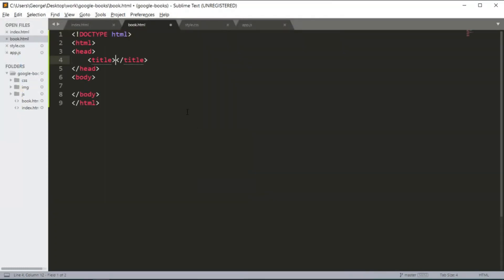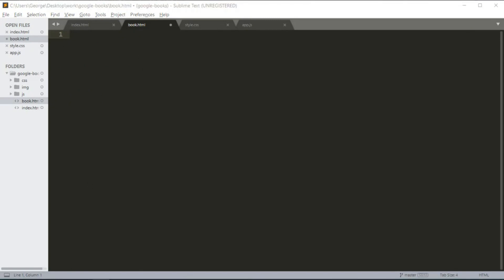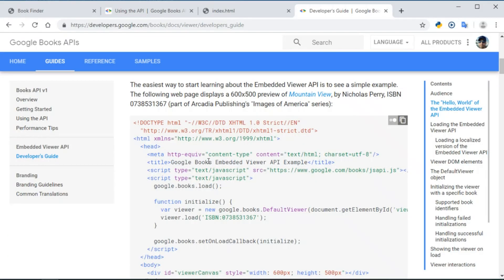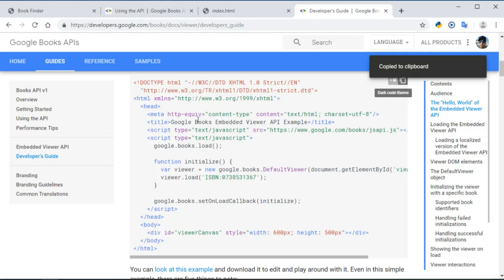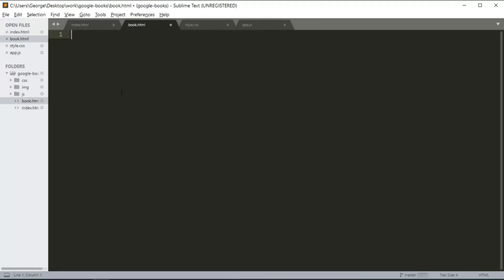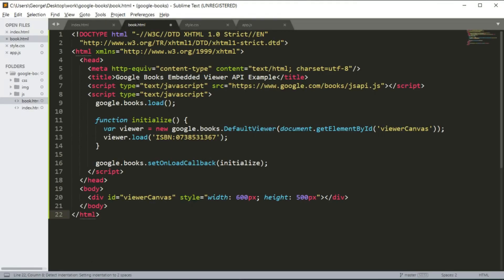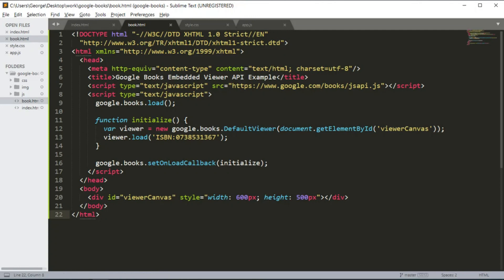Okay, so next we are going to get the Google Viewer code, going to copy here, go back into Sublime and paste it. Going to save the page and there is not a lot to this section really.